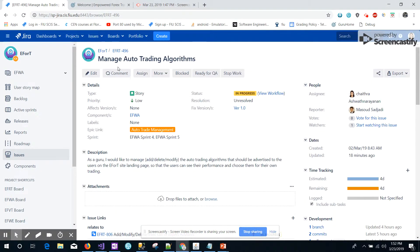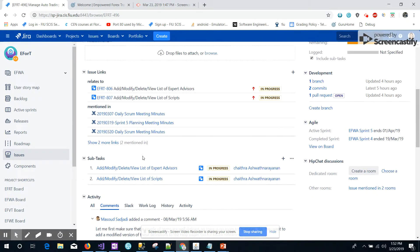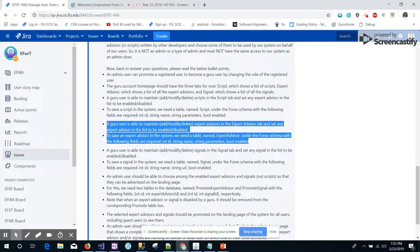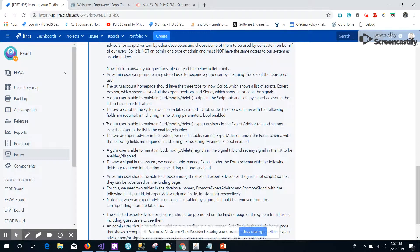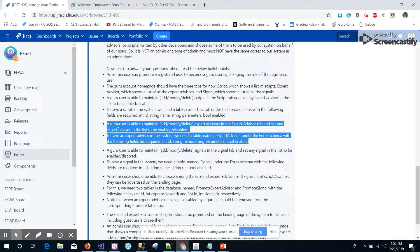This is the main user story for the auto-managing auto trading algorithm. This subtask is related to the expert advisors. As described here, a Guru account should be able to add, modify, and delete the list of expert advisors and also enable and disable them. The same list which is enabled here would be available for the admin for various other transactions. This also requires a table to be created with these particular fields.